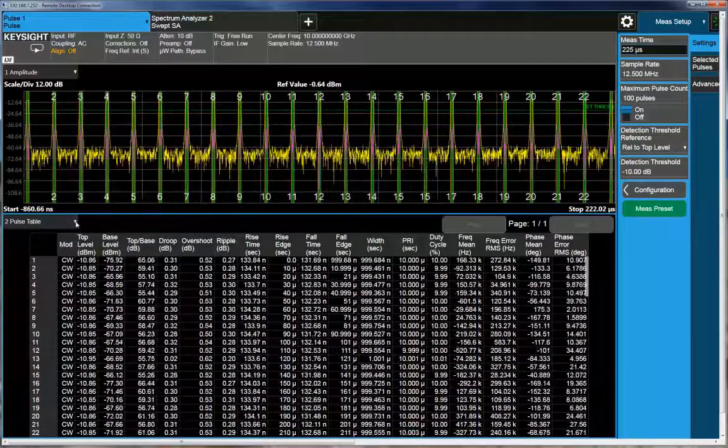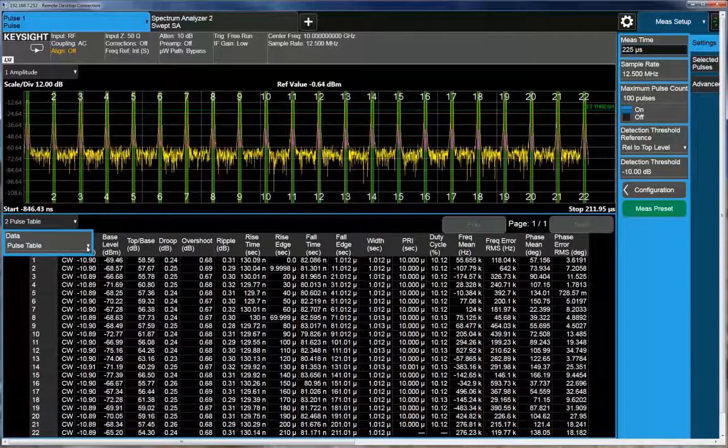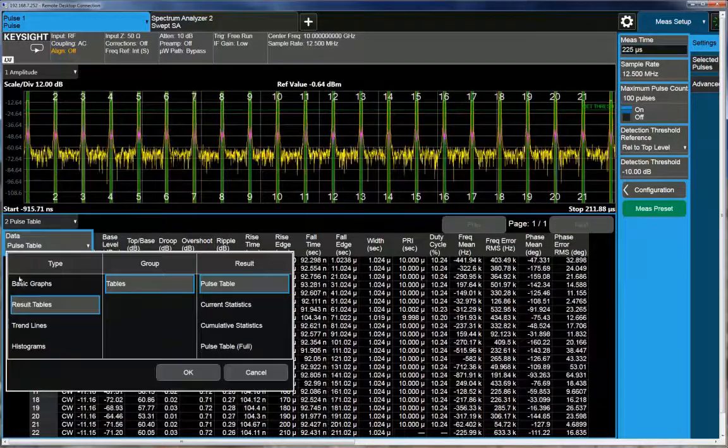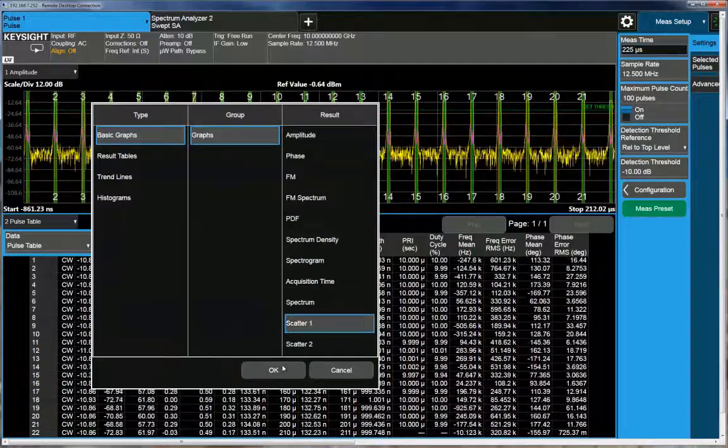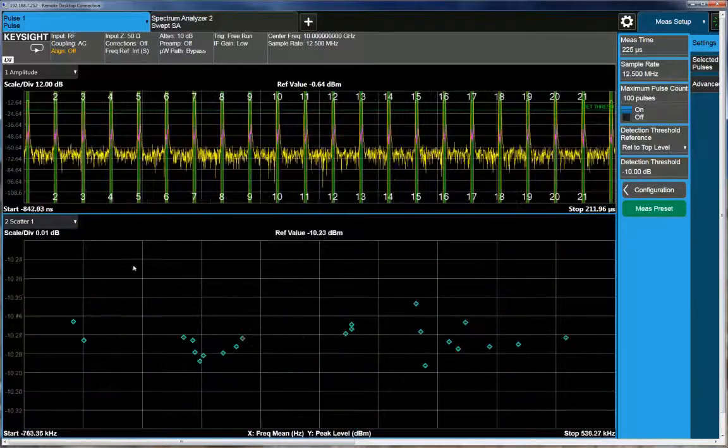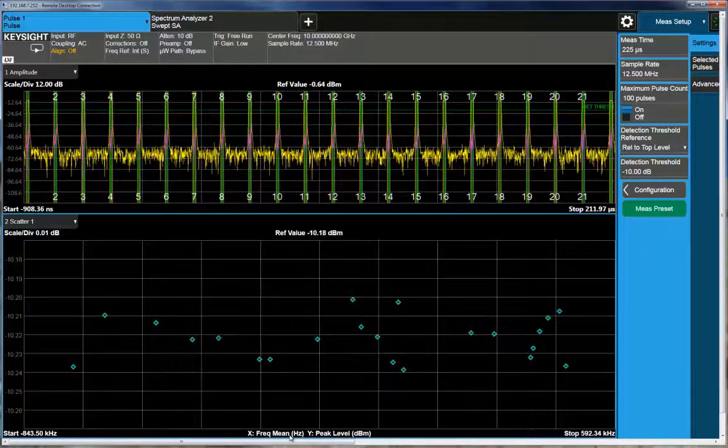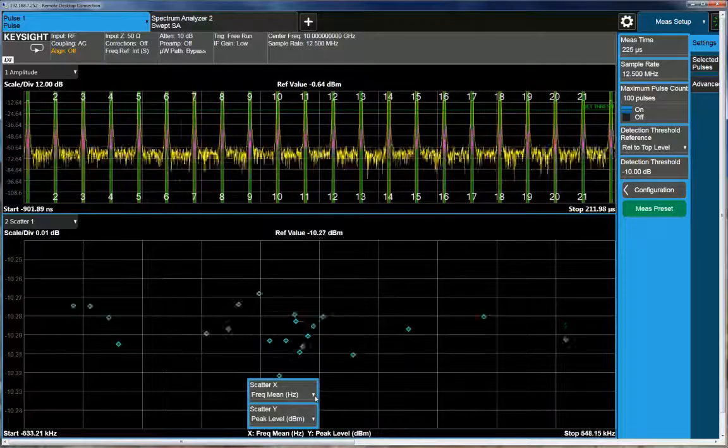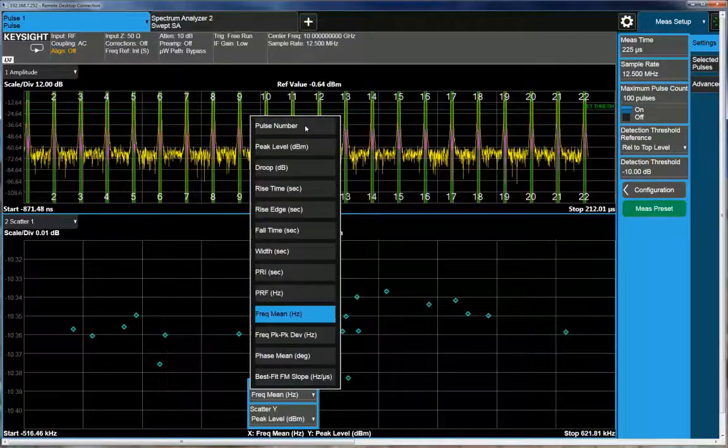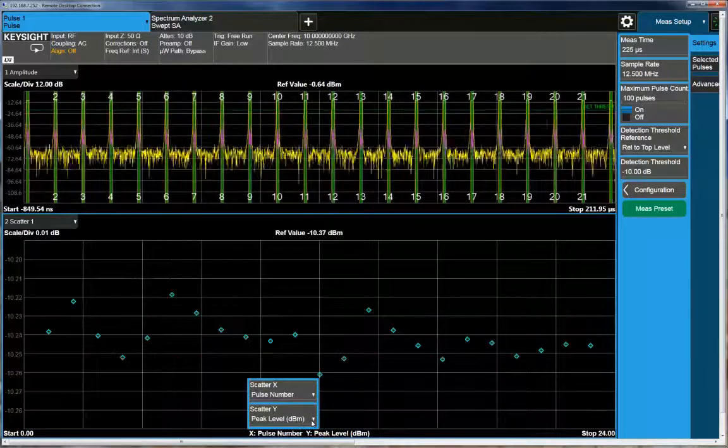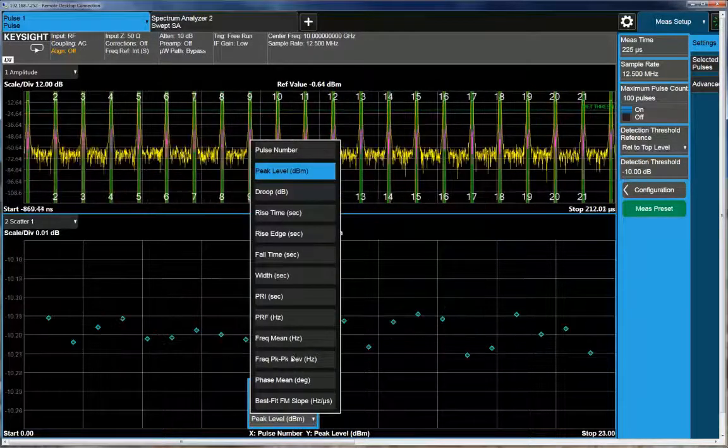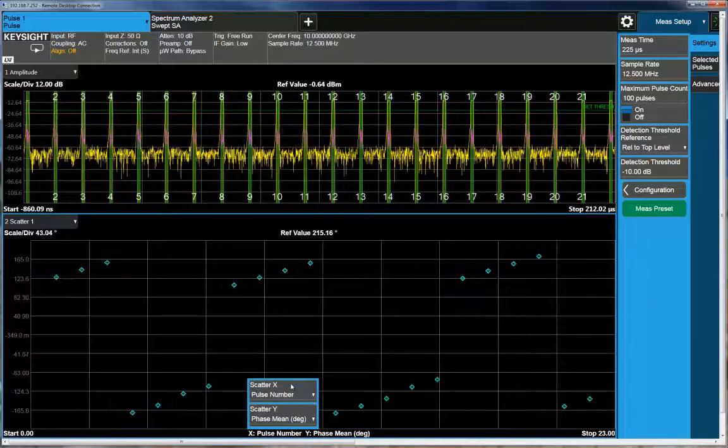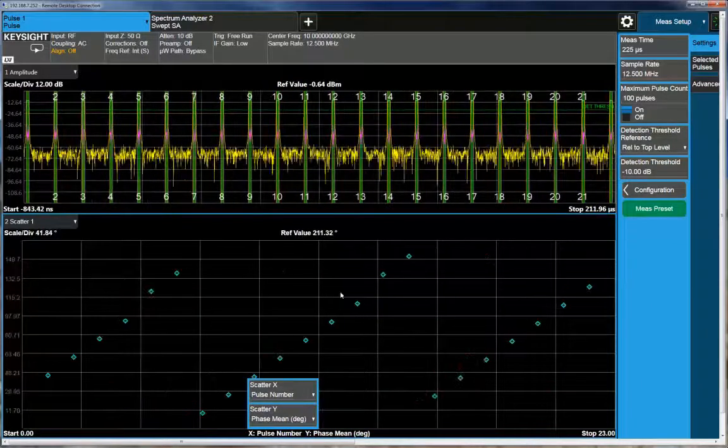So what I want to do is switch over to the scatter plot again. So if I go to my basic graphs, it's my scatter plot. And what I want to do is change the values that I'm plotting. So because I can plot any parameter against any other parameter, I'm going to select on the x-axis pulse number, and on the y-axis, I want to do the phase, the mean phase.